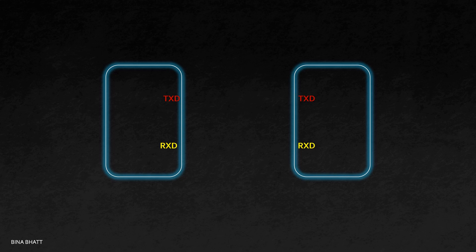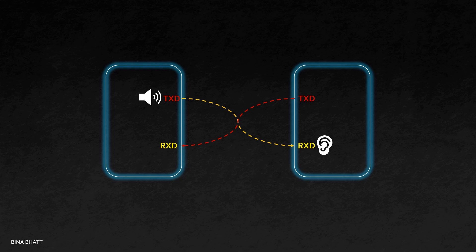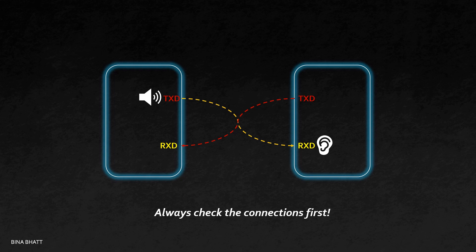If one device speaks, the other is supposed to listen. Thus, TX of one is connected to RX of the other. Think of TX as voice and RX as ear. If you aren't getting any output, then the first thing that you must do is check if the connections are made right.